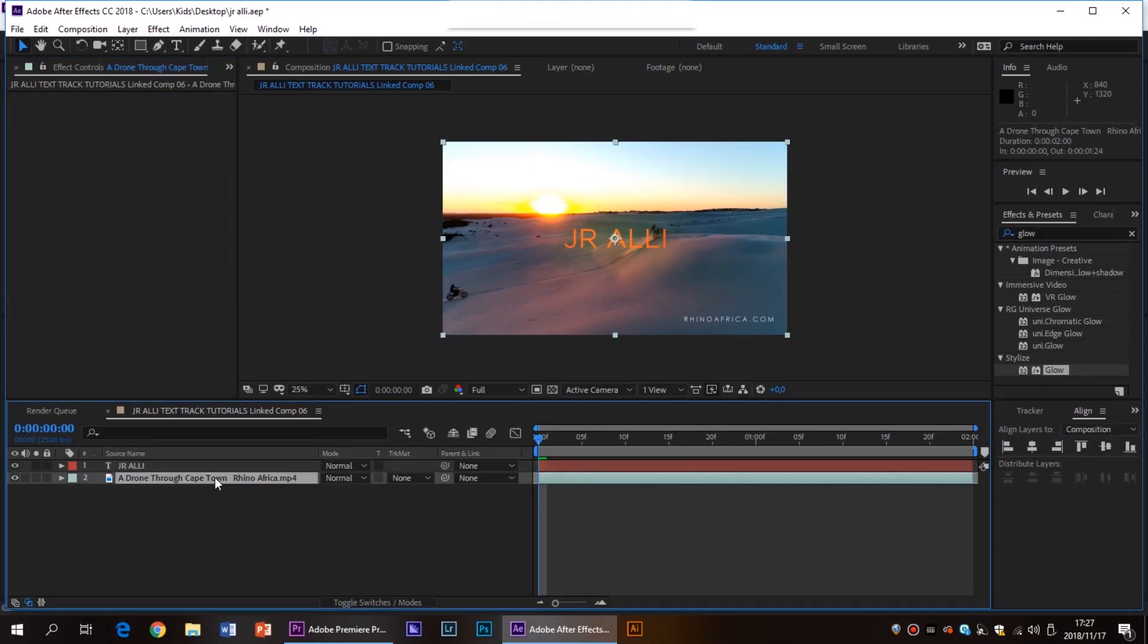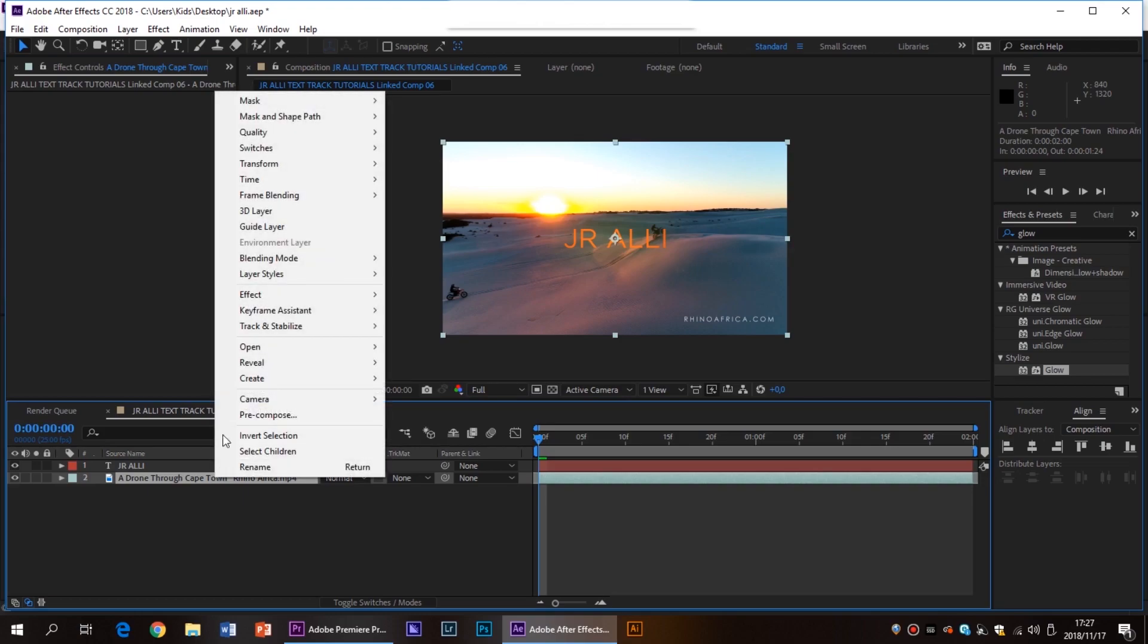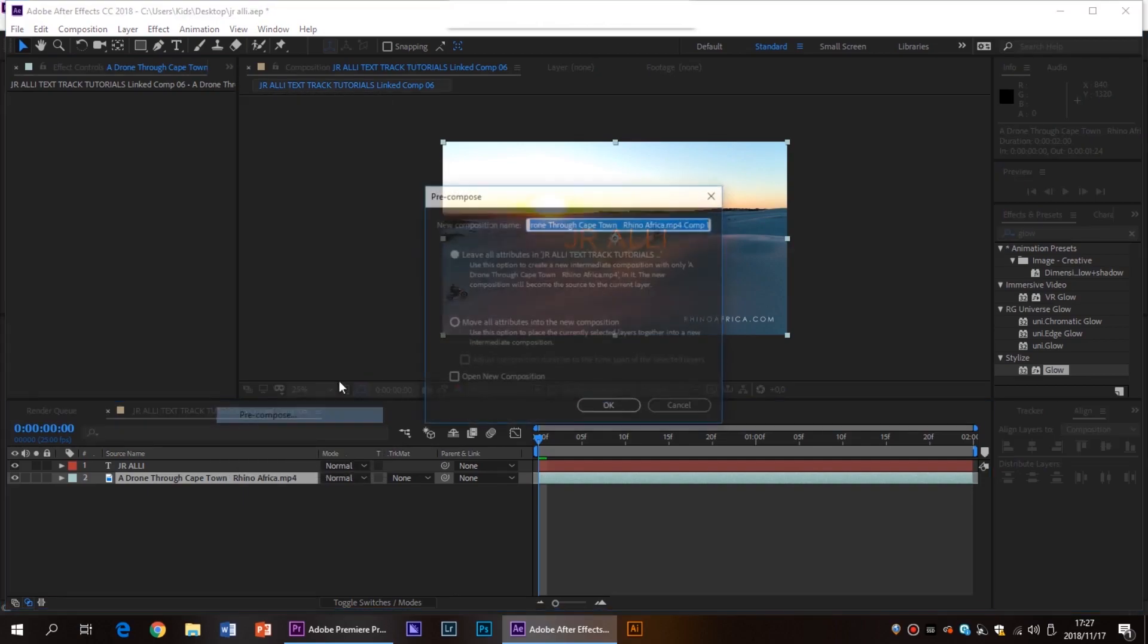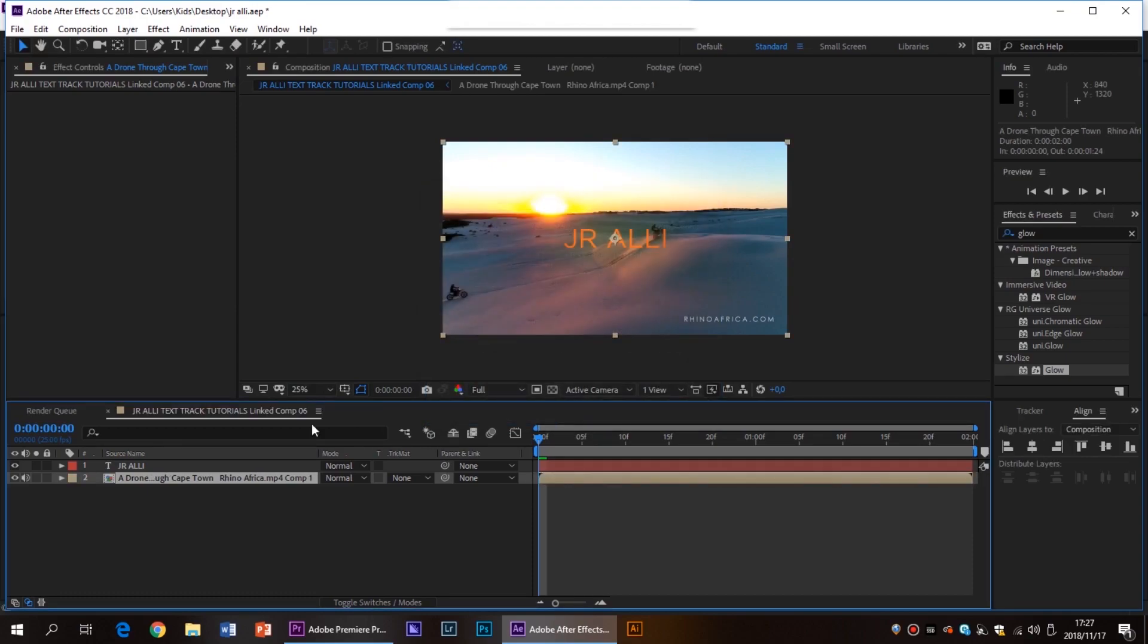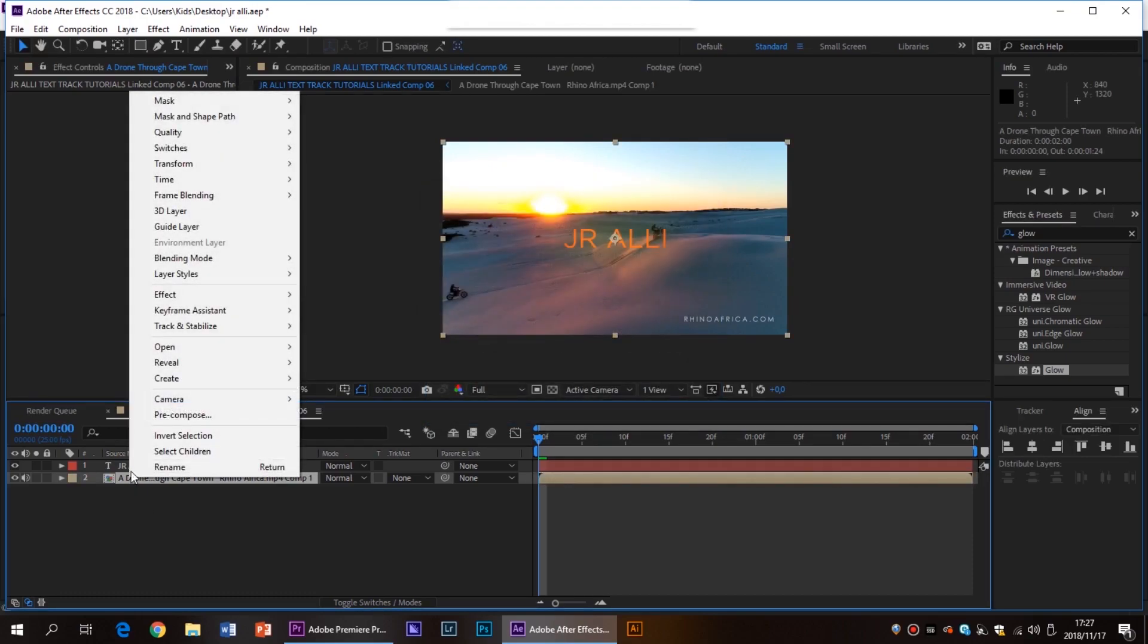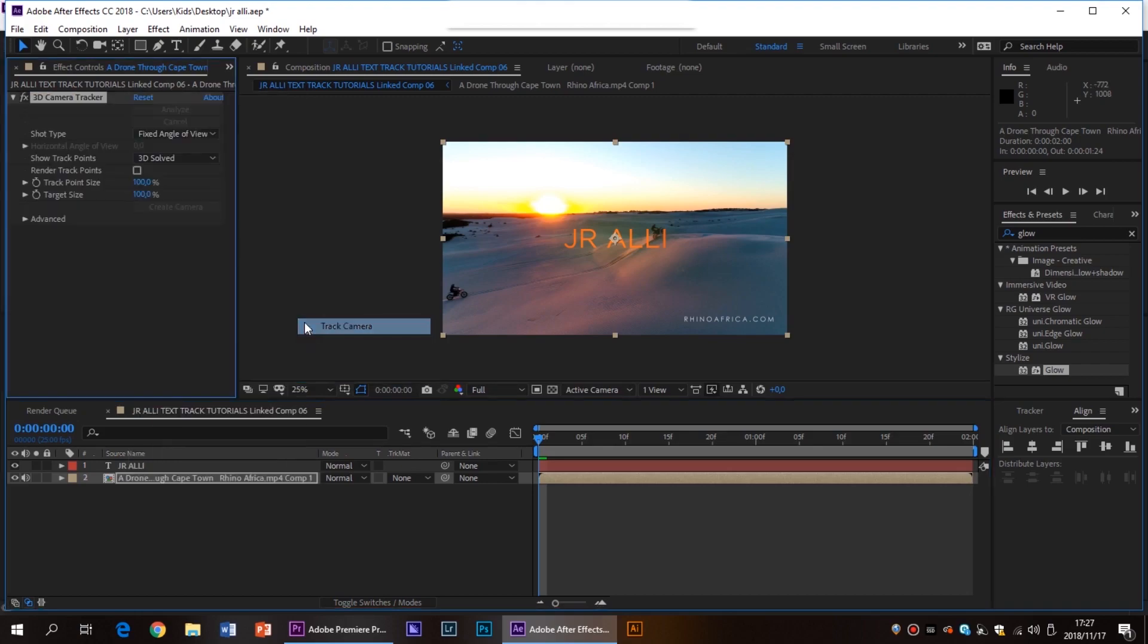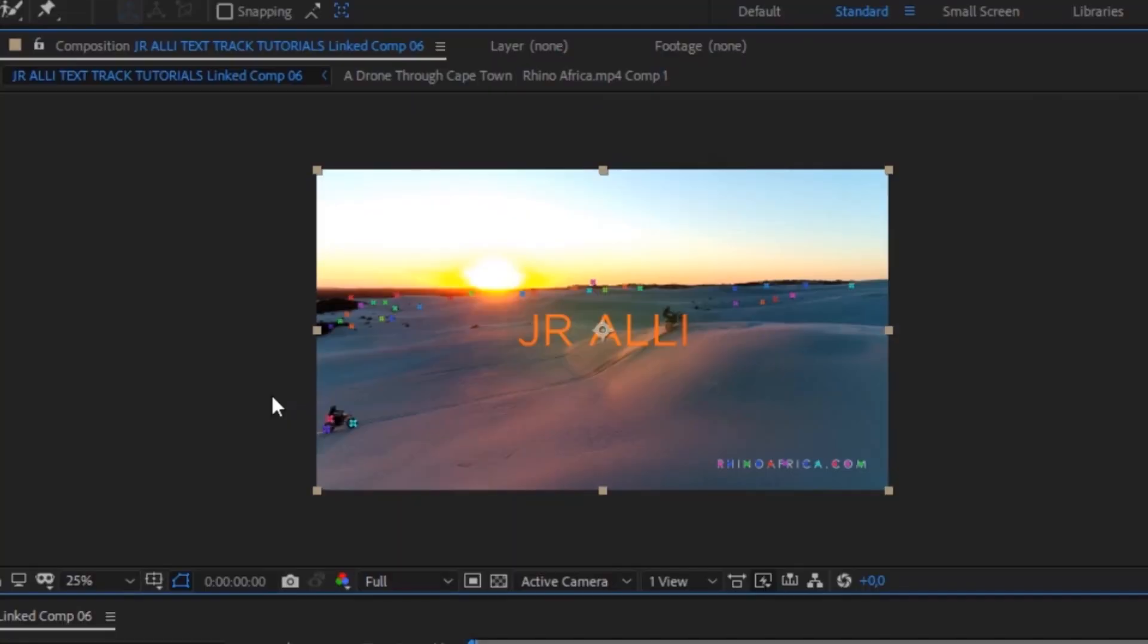Now to track it we're going to have to go down to our video, right click, hit pre-compose, move all attributes into new composition and hit okay. Now on that pre-comp we're going to click, we're going to right click, go up to track and stabilize and select track camera.